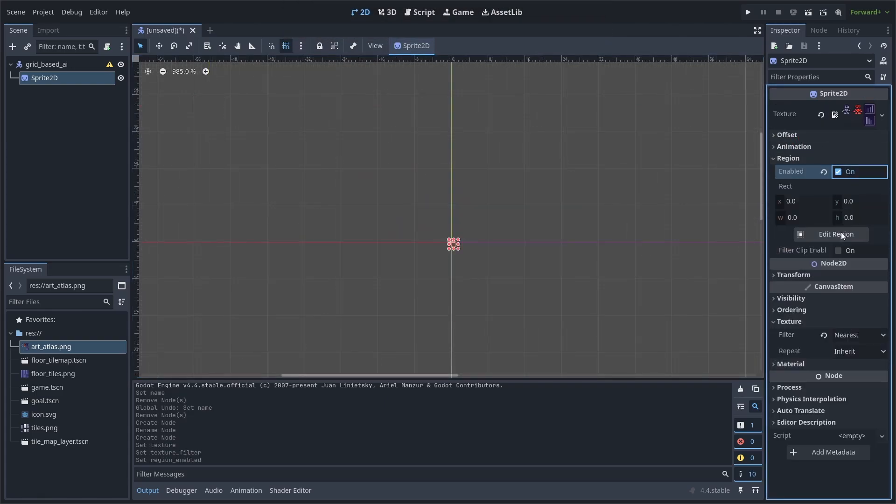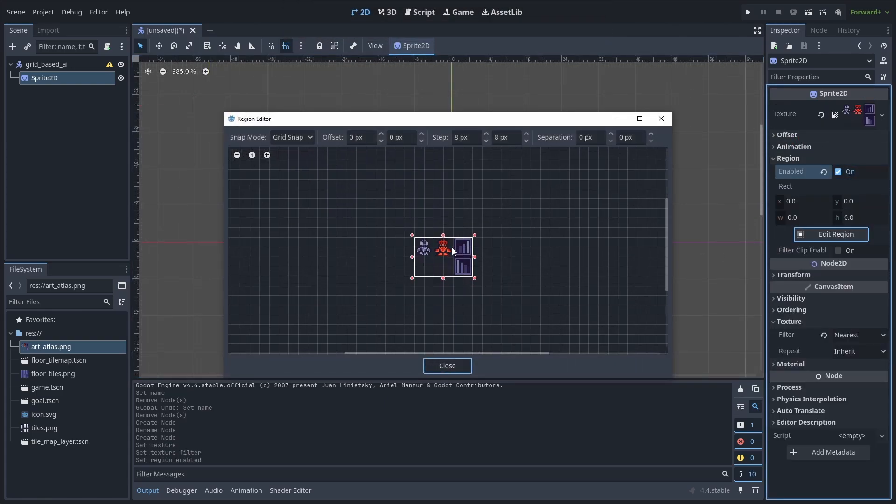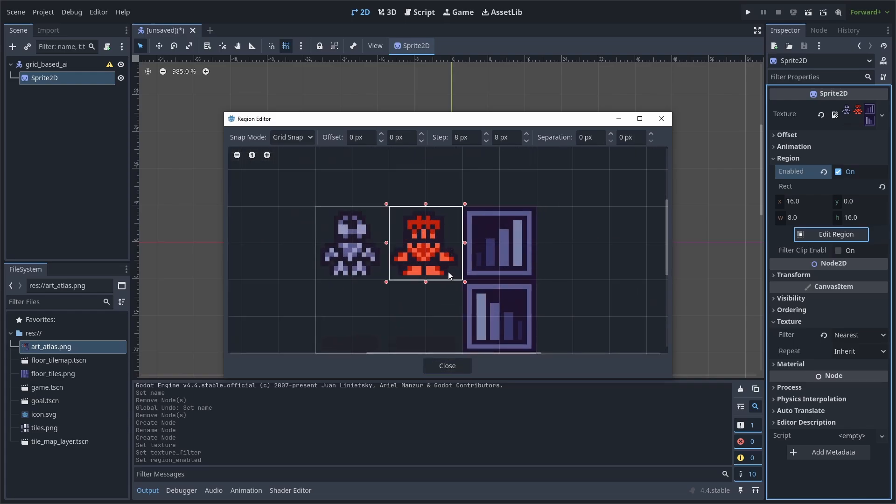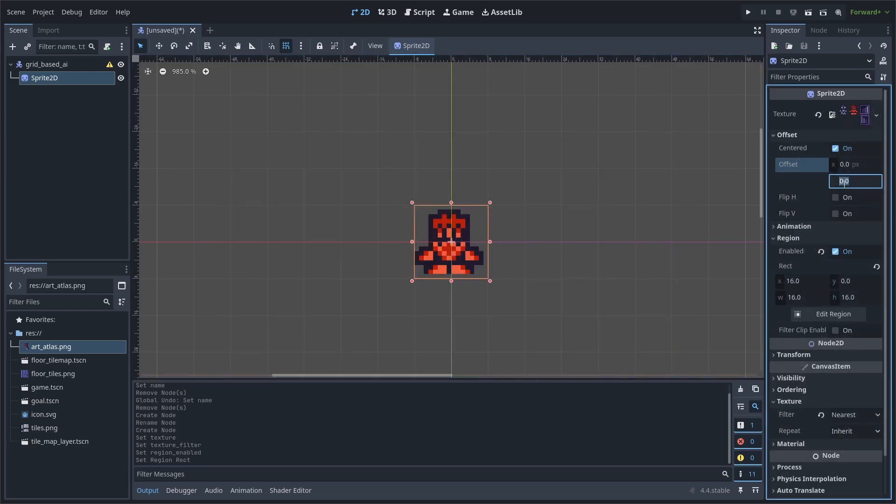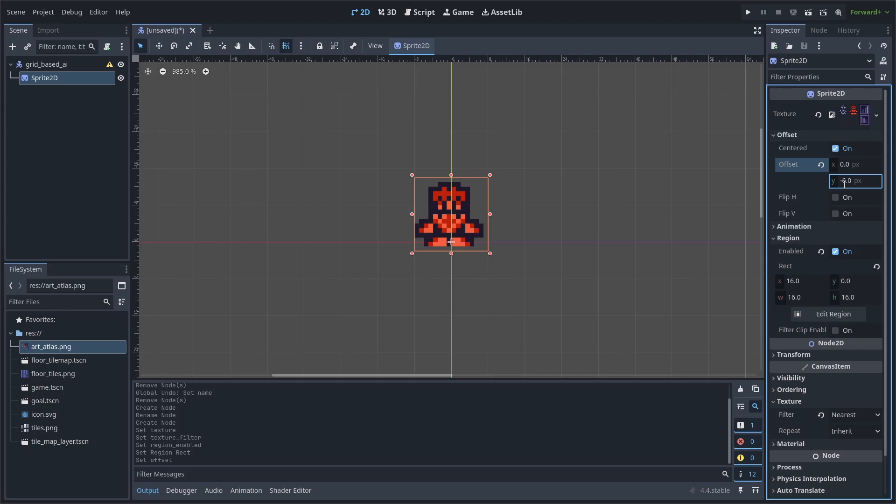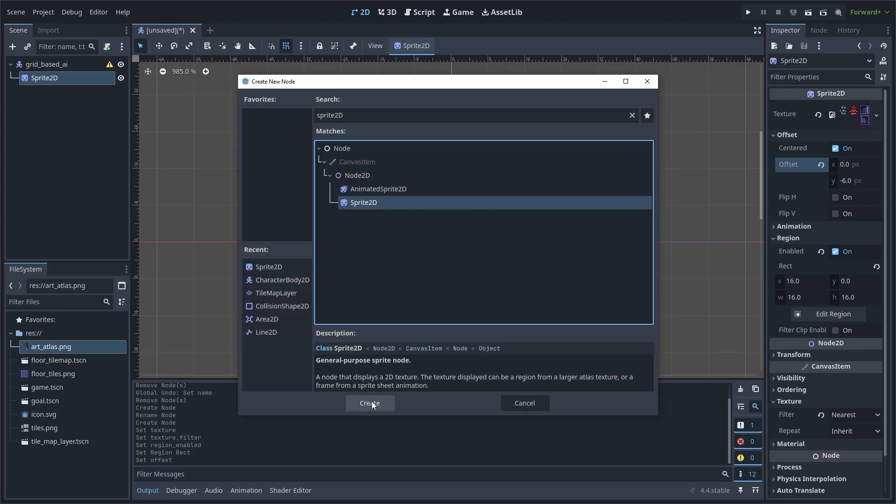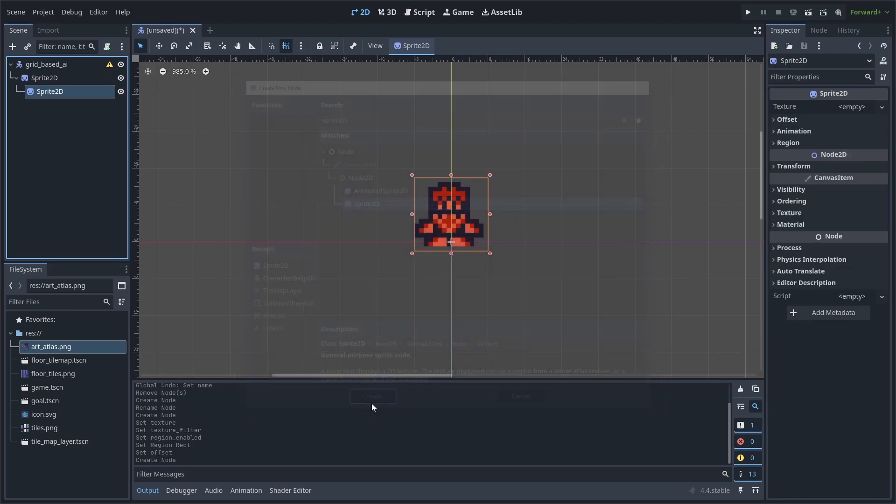Enable region and edit it. Roll in with the mouse wheel. Select the enemy character and hit close. We'll then add an offset of negative 6 on the y-axis, so that the feet are centered, and that way the feet appear in the middle of the tiles. Add a sprite 2D as a child of the sprite 2D.